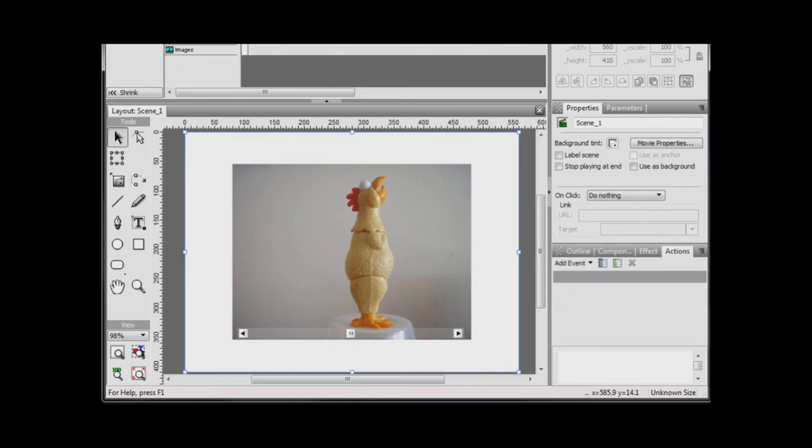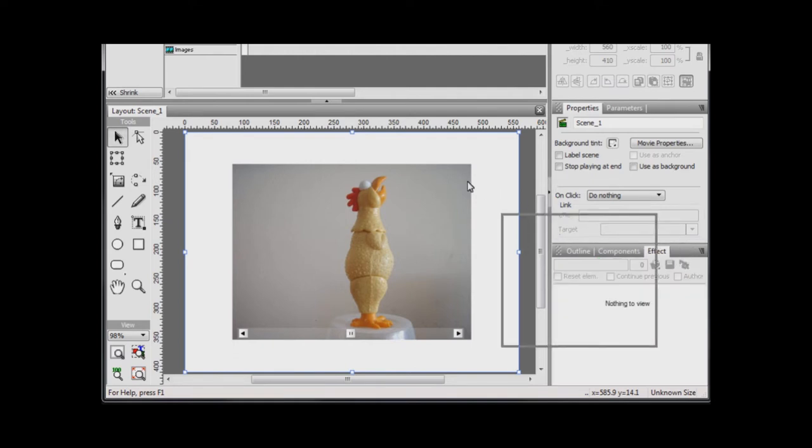Personally, I find the Action panel in this location to be a bit cramped, so I like to dock it next to the Layout panel. Do this by dragging it across to the Layout panel.